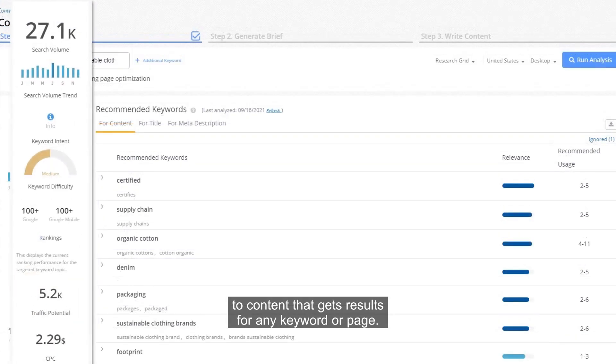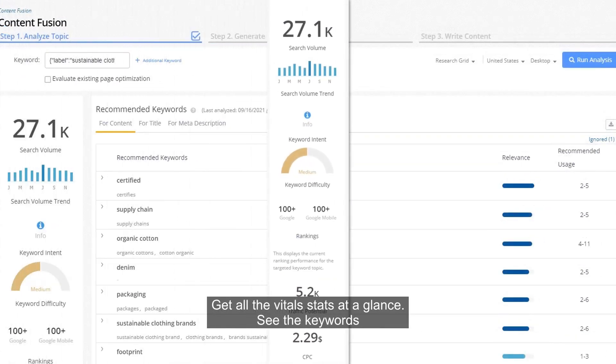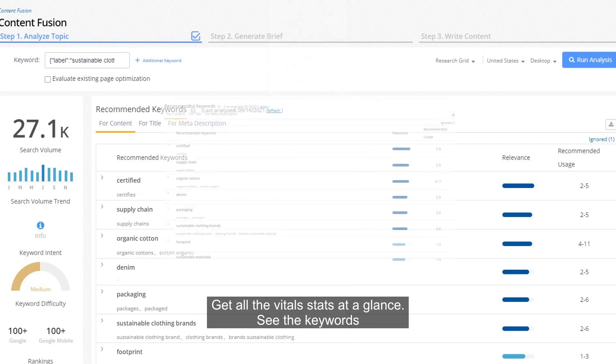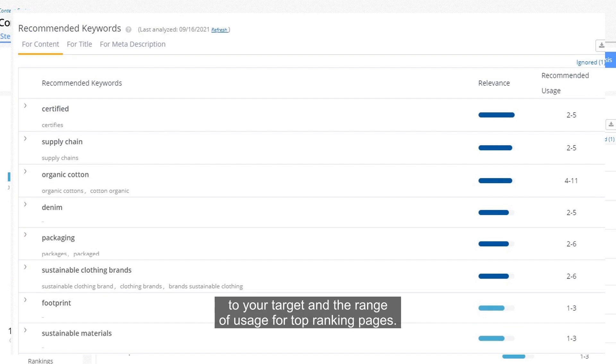For any keyword or page, get all the vital stats at a glance. See the keywords you should consider adding to your content, including how relevant they are to your target and the range of usage for top-ranking pages.